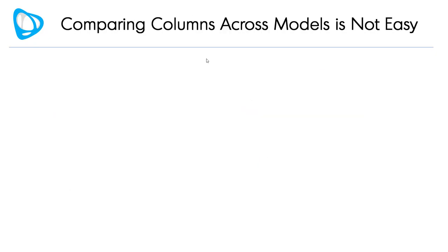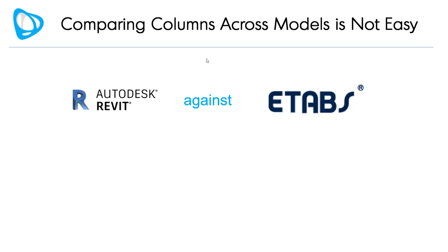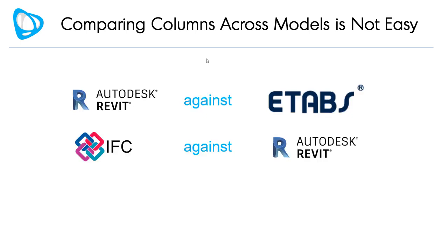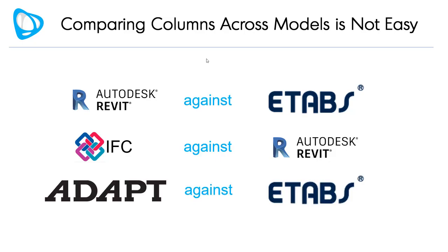Comparing columns across models is not easy. You may have to compare Revit against ETAPS, an IFC representation against Revit, or compare your two analytic models.